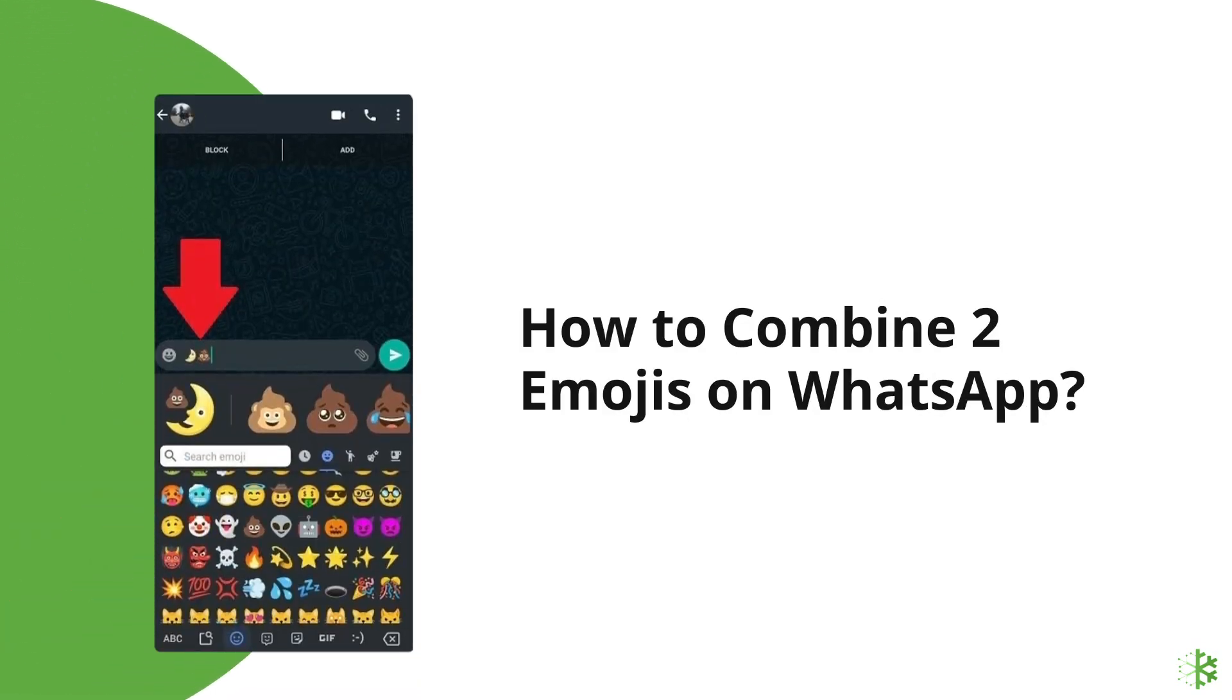Hello guys, welcome back to our channel Android Data Recovery. In this video, I will show you how to combine two emojis on WhatsApp in detailed steps. So, let's start the video.